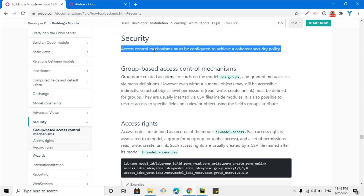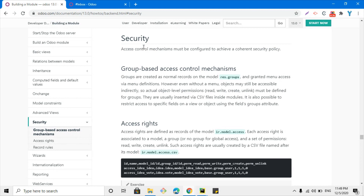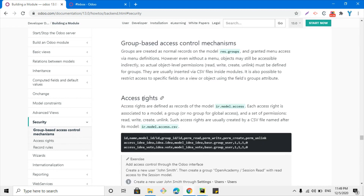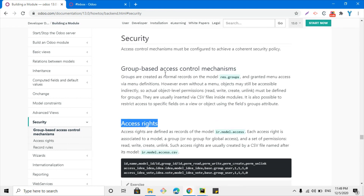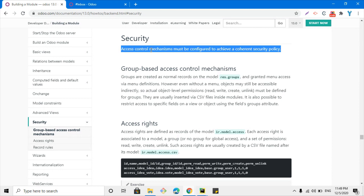The first level is through menu items, the second is model-based security, and the third one is record-based security. We will discuss all three types of security, but in this video we are just going to talk about the model-level security and groups, and also access rights.